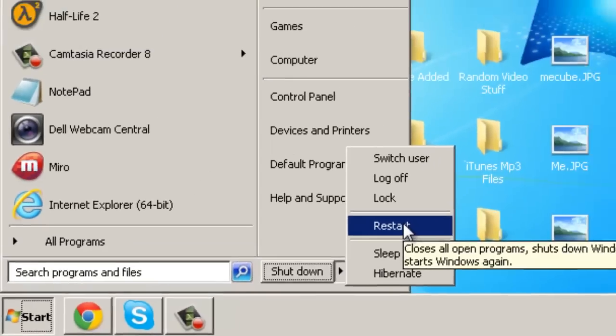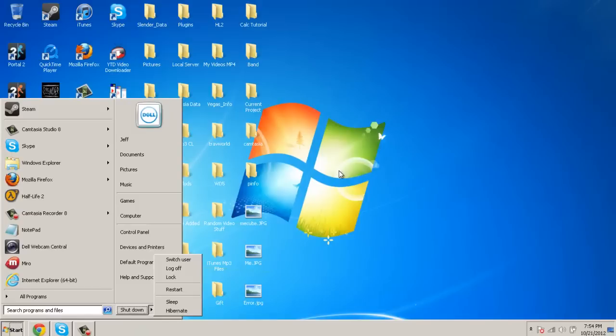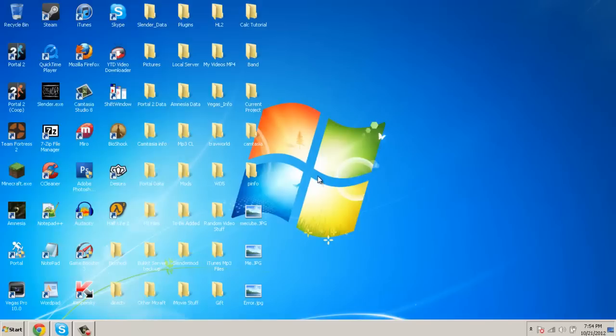This should completely fix your file association error. If you have any questions or comments, be sure to leave them below.